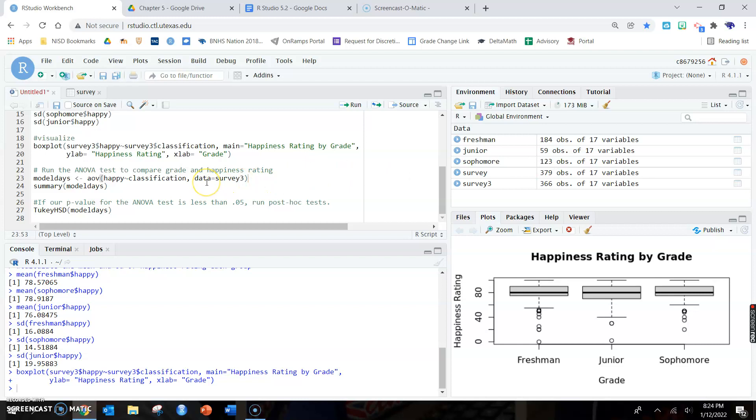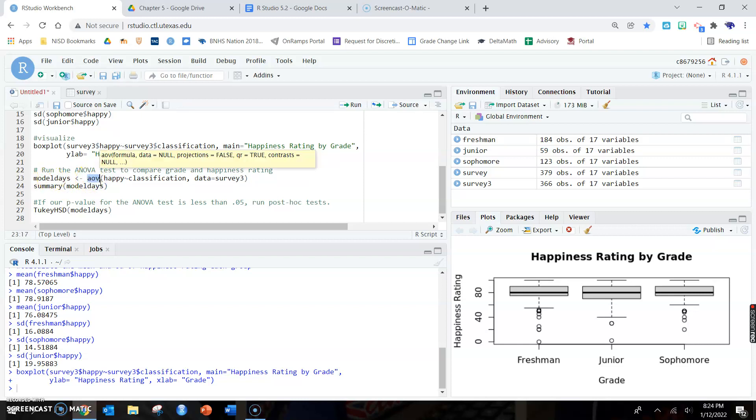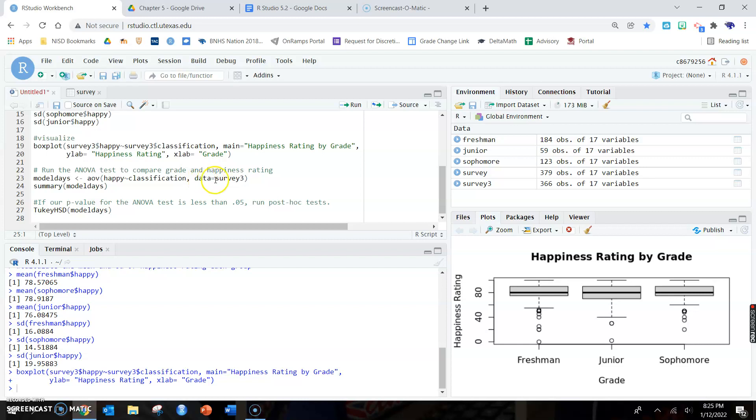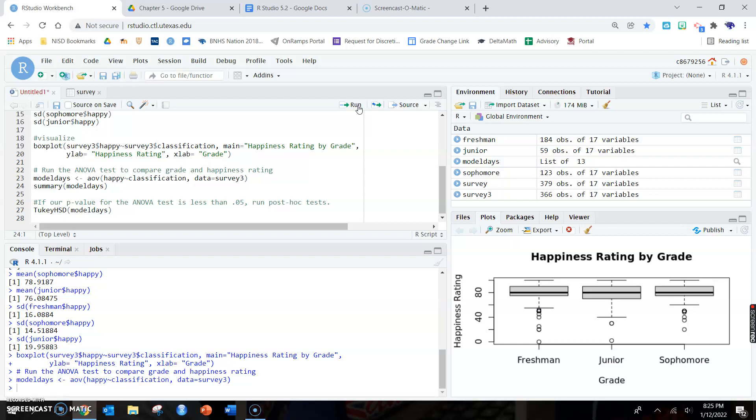Here's the weird ANOVA code. Again, nobody expects you to memorize this. Use the script on the lab and you will use the script on the lab exam if they ask you to do ANOVA, which I highly doubt they will. Model days, you can call it whatever you want. You don't change that. AOV stands for ANOVA. I don't know why it's not the word ANOVA, ANOVA is not that hard to type. But again, it's the numerical variable first, so it's the numerical variable tilde thingy, classification. So the number tilde thing and then the grouping variable, and the data we are pulling from is survey3. You're going to copy this code exactly. The only thing that's going to change is your number variable, your grouping variable, and whatever you called your subset. And if you run that, absolutely nothing happens.